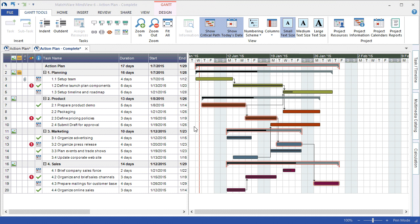To expedite this tutorial, I've opened a template that has a completed project plan. As you can see there are dependencies, color changes, completion bars, even information icons for completed tasks.